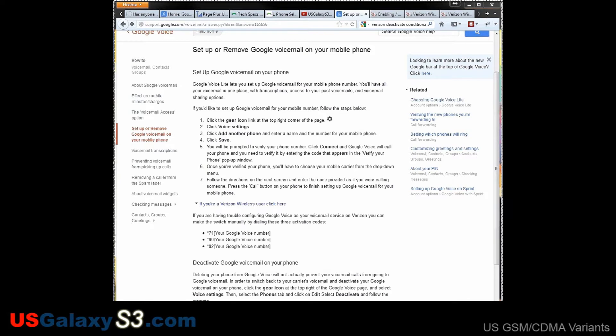Hello everyone, Chris with USGalaxyS3.com. I've taken a little break for a number of reasons. One of the biggest reasons is CM10 Jellybean coming out for the Galaxy S3. I love Jellybean and once you go Jellybean it's really hard to go back to ICS, but now you have some ROM developers developing ROMs based off of Jellybean releases. So you kind of have the choice — do you want to stay on the latest nightly releases of CM10, or go for a ROM that someone's manipulated a little and hopefully taken care of some of the bugs on their own.